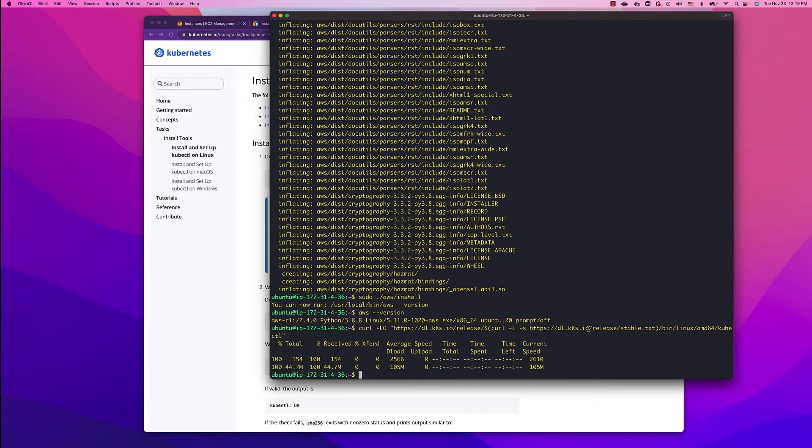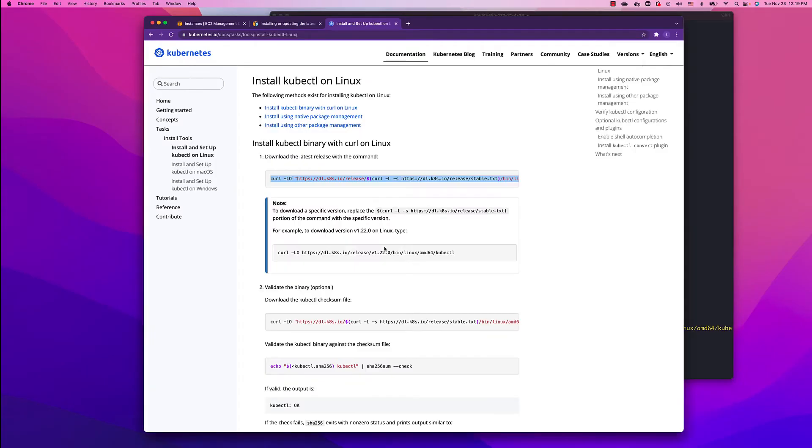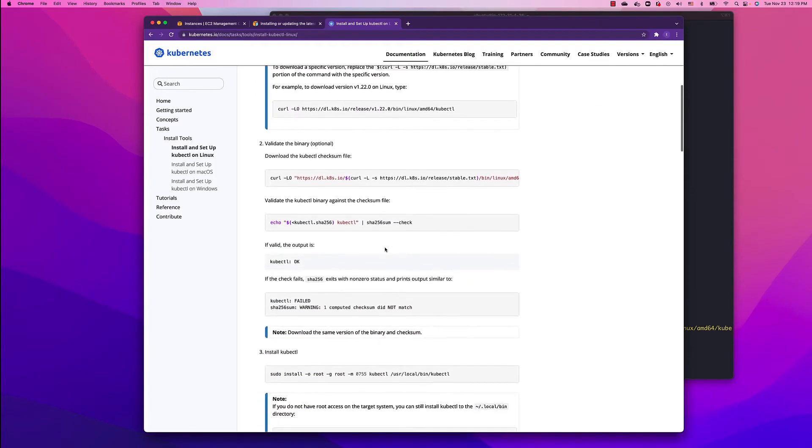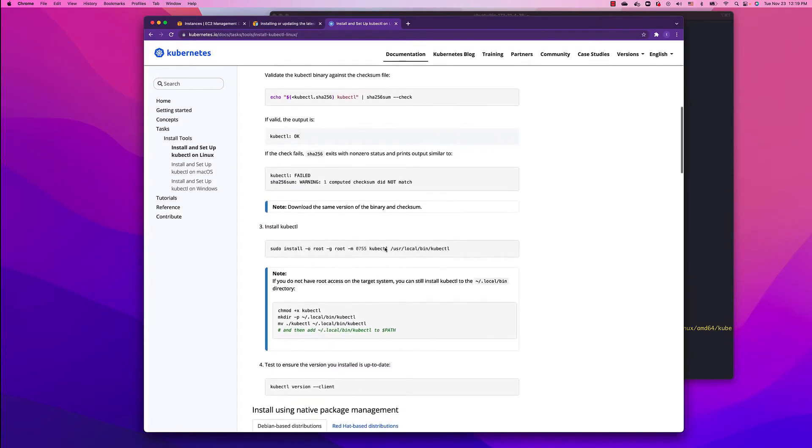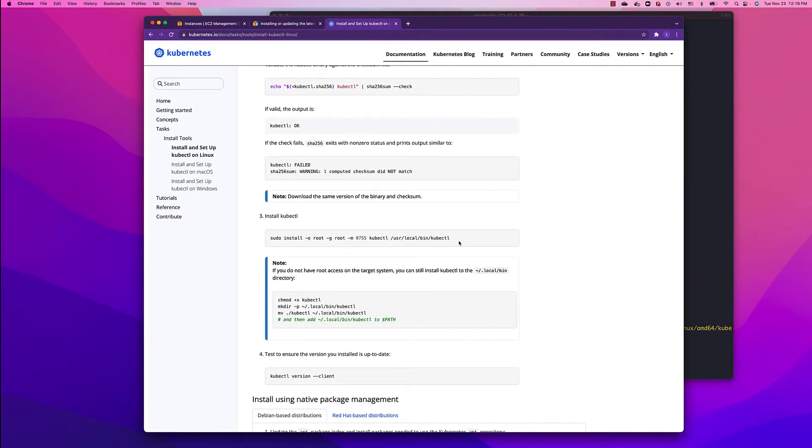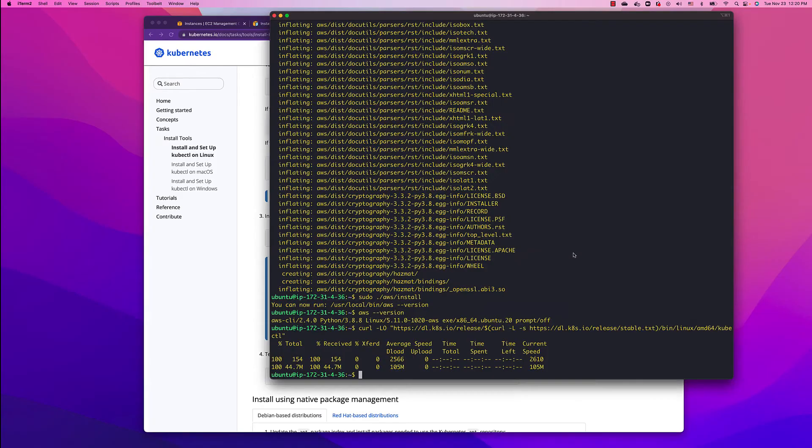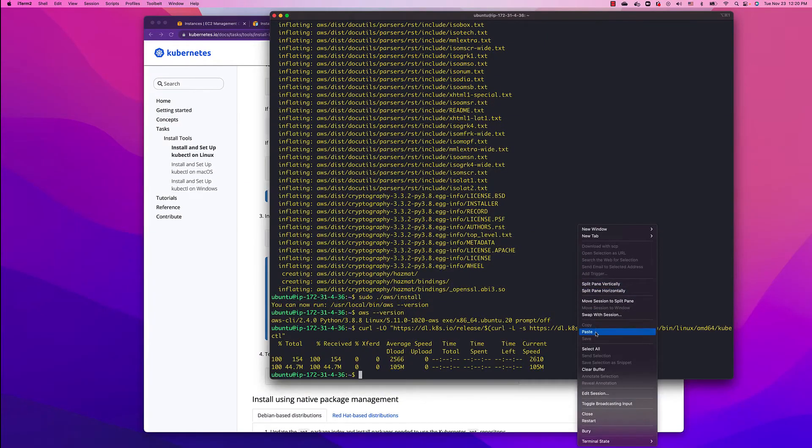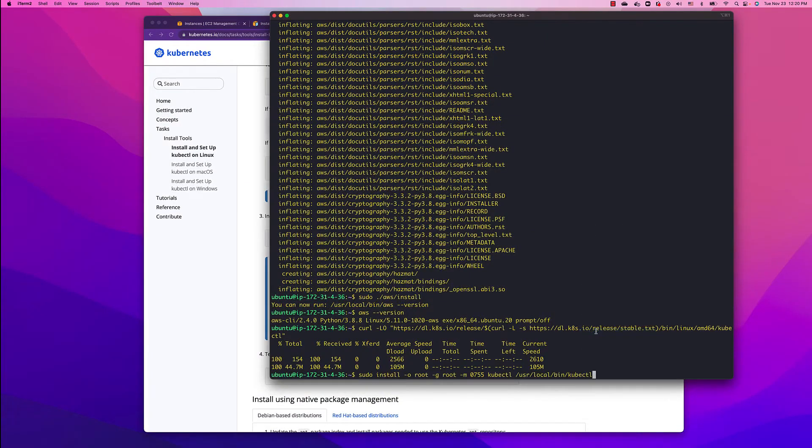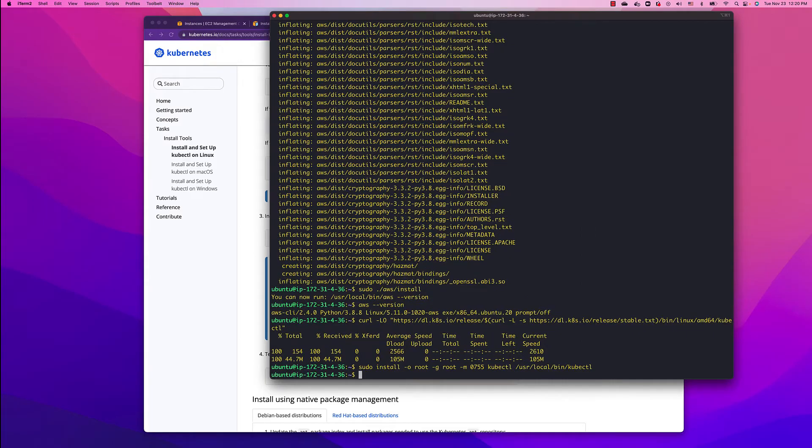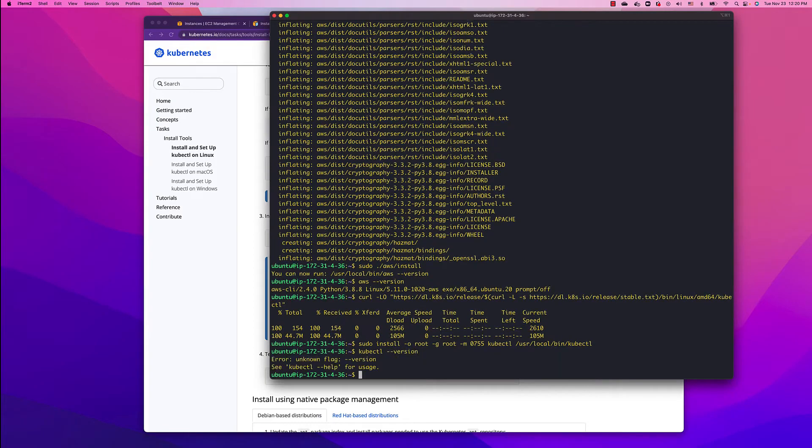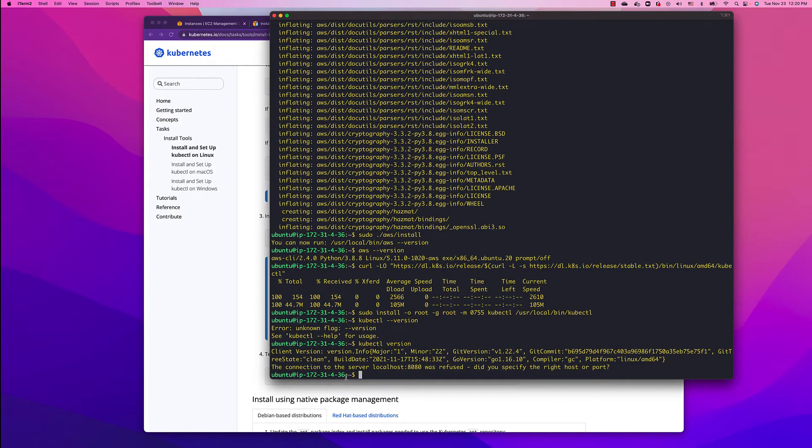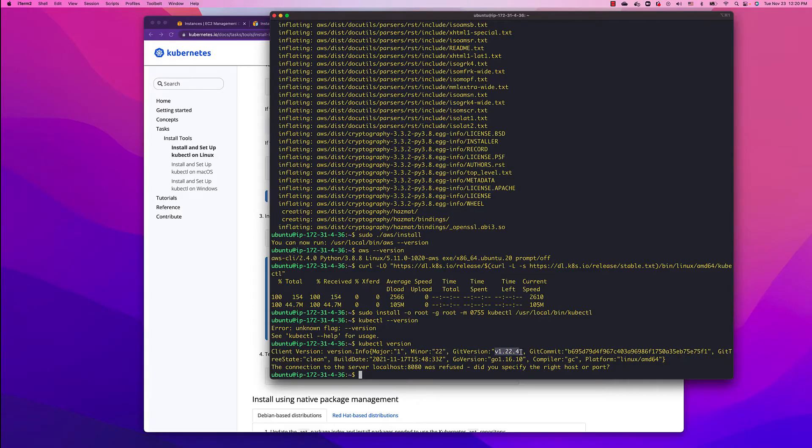It's done. Copy the installation. This is done. Let's check it: kubectl dash dash version, no dashes. We're running major 1 minor 23.124, so we're good with kubernetes ctl.